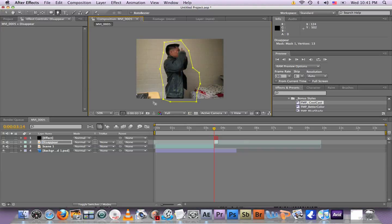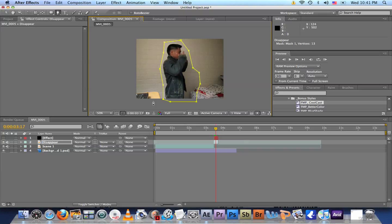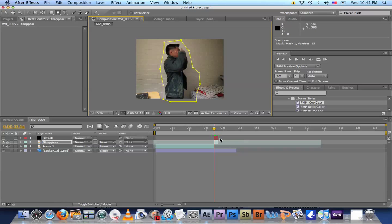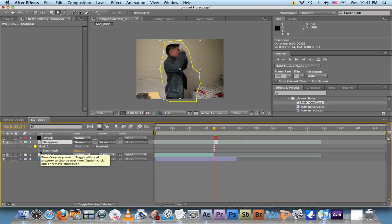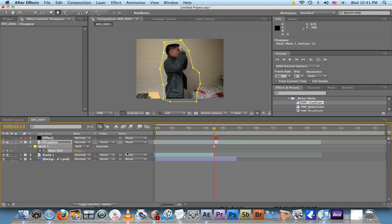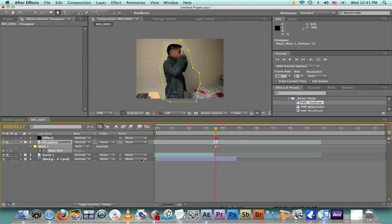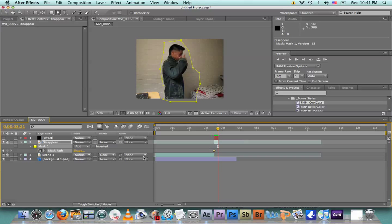Move frame by frame by hitting Command + right key. Make sure before we do that - wait, I forgot - go back to the beginning. Click on the disappearing clip, click M and it brings up Mask Path. Click on the stopwatch. Okay, now hit Command and keep going to the right by clicking the right arrow key and make sure your body stays inside of the mask.